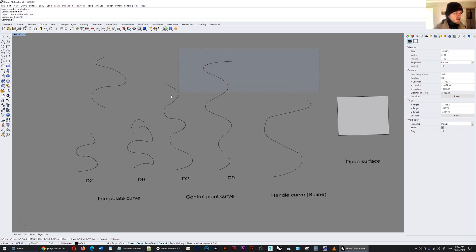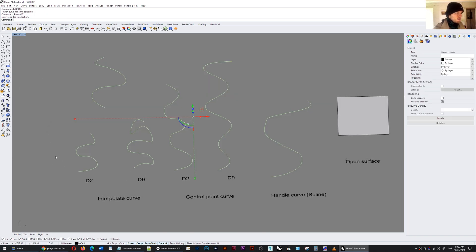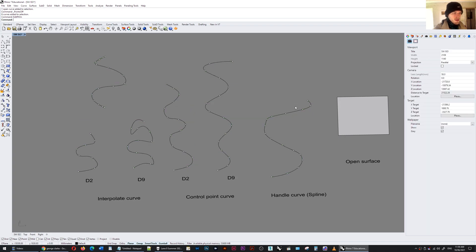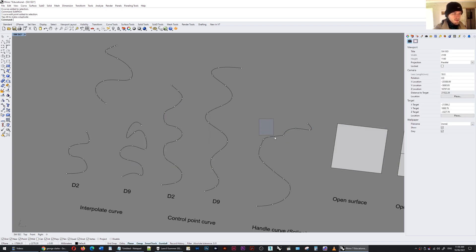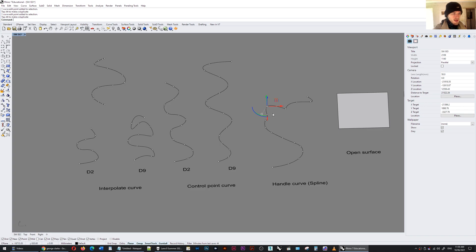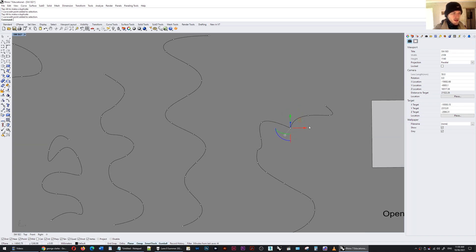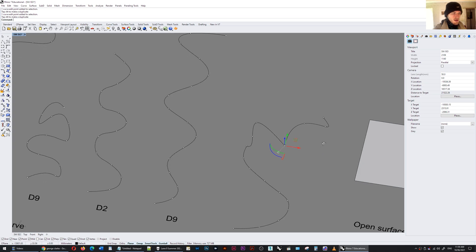If I turn the edit points on for these curves by typing edit points on, you can see that each of these curves can actually be fitted through these points so I can take these points and start moving them around and this might be classified as a kink so it's not a smooth transition to the next point.